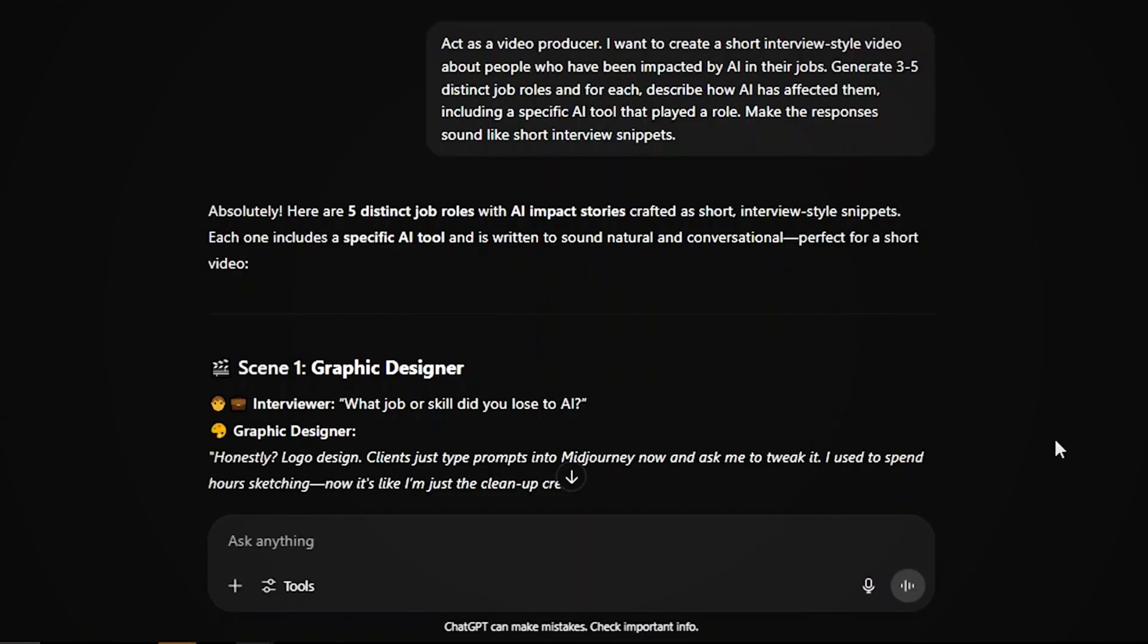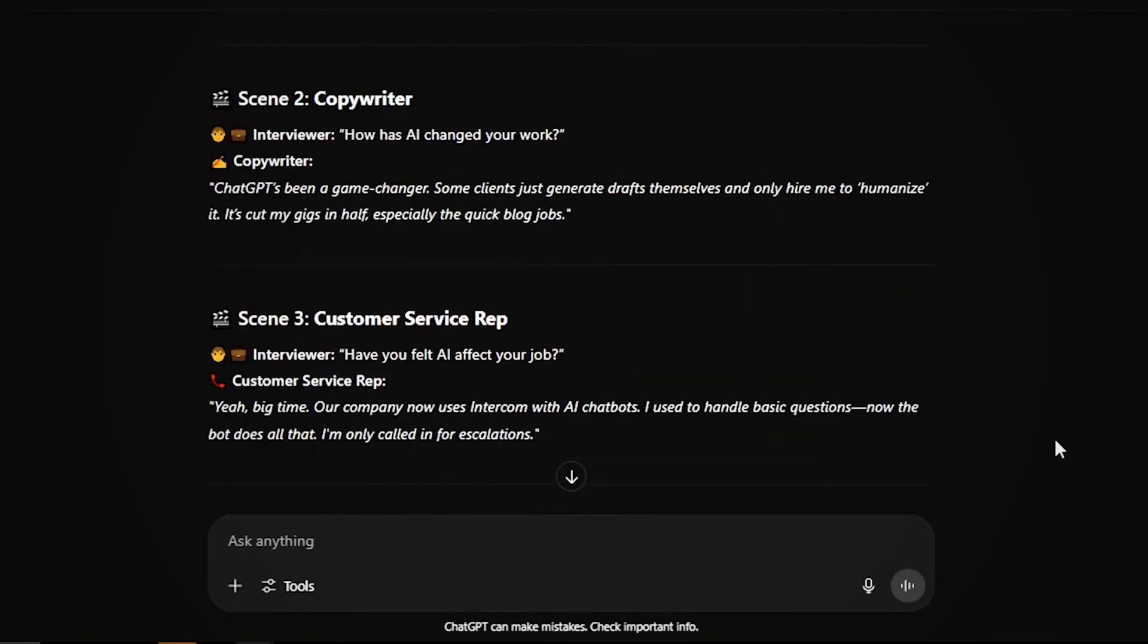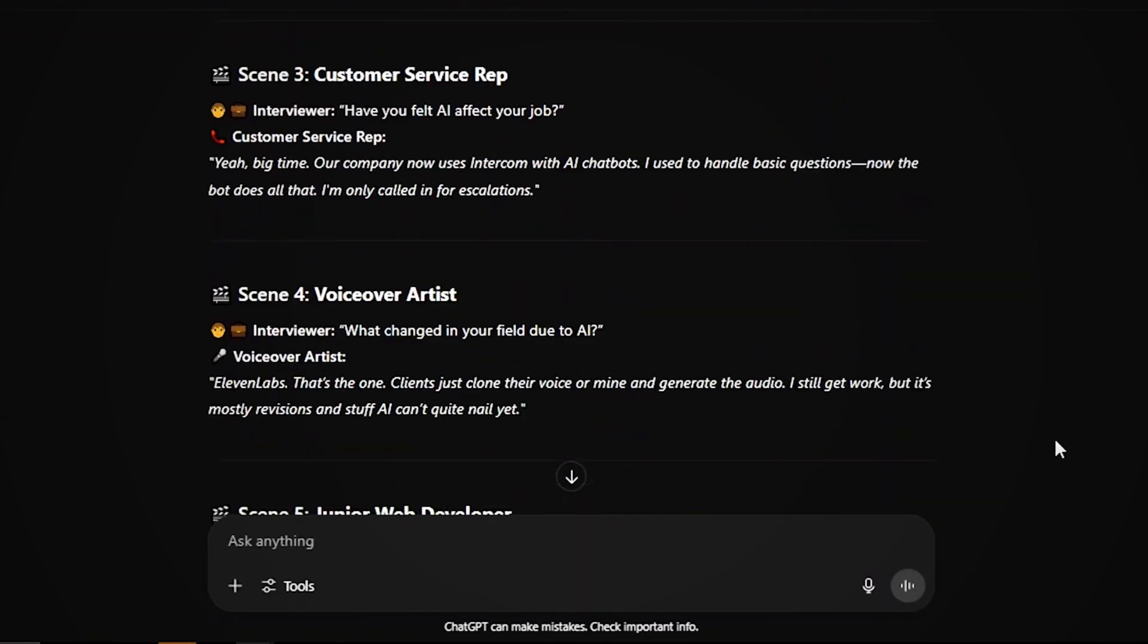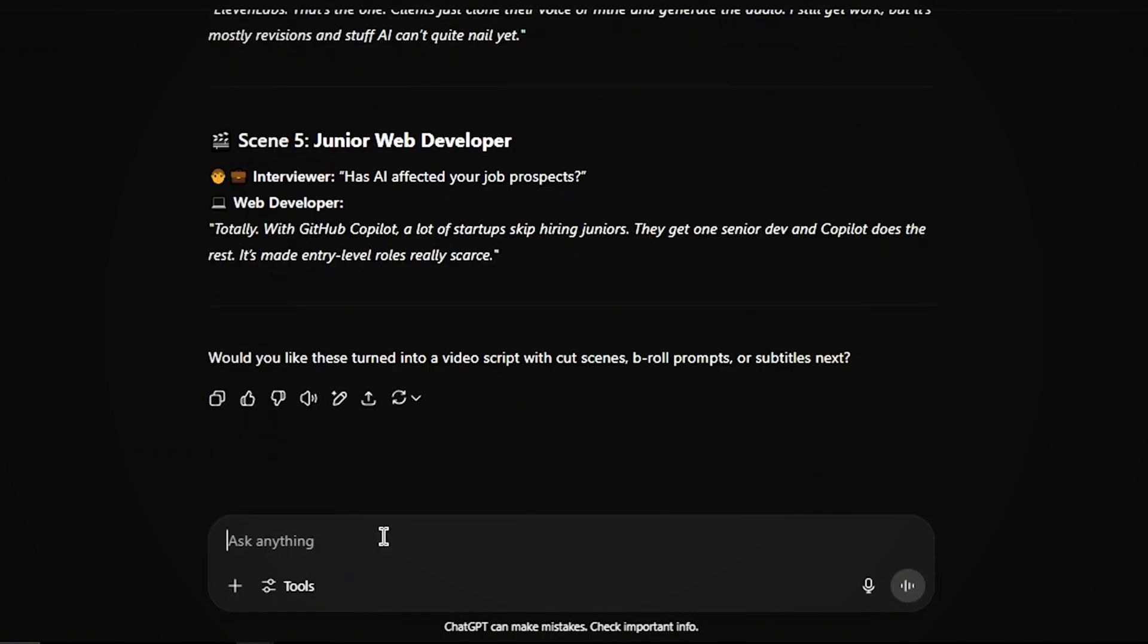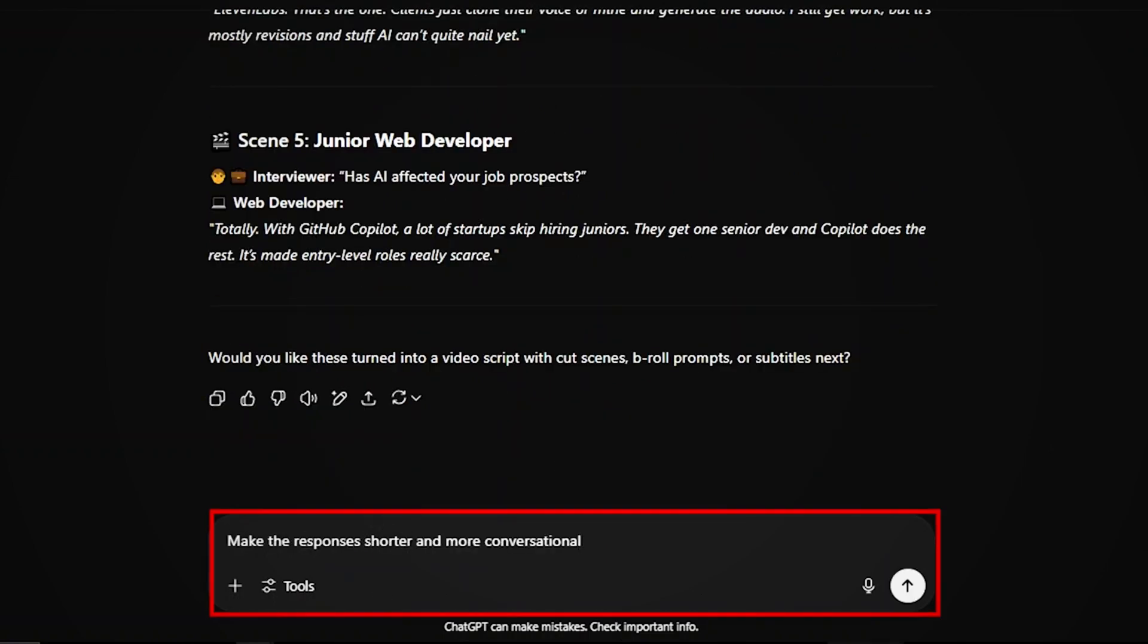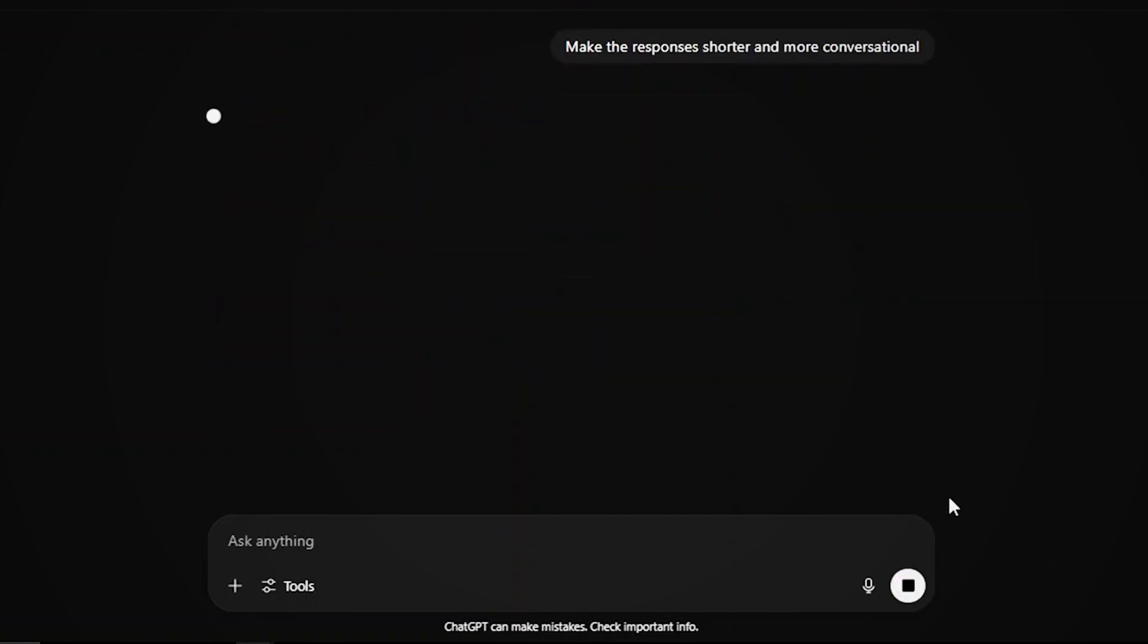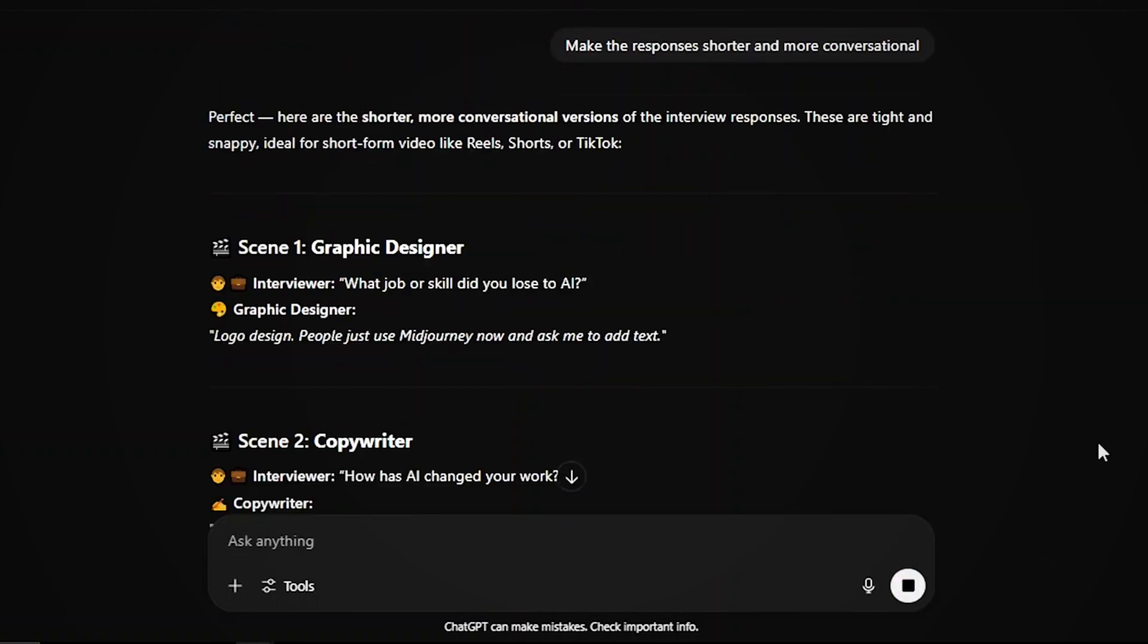As you can see, ChatGPT has done a decent job of the task. But since VO3 only generates 8-second videos, let's ask ChatGPT to make the responses shorter and more conversational.